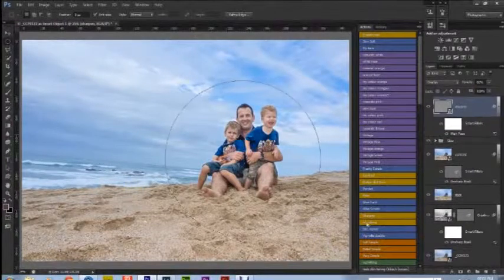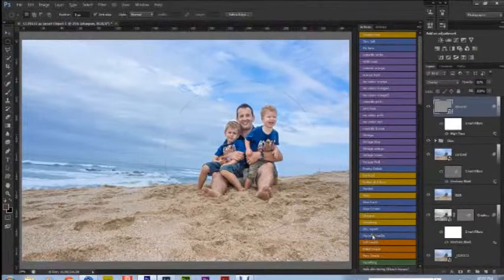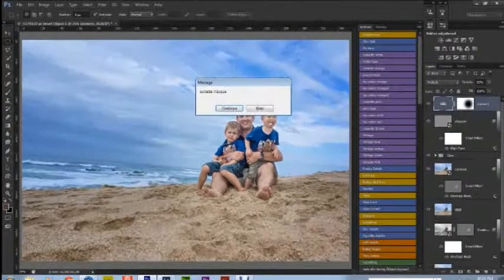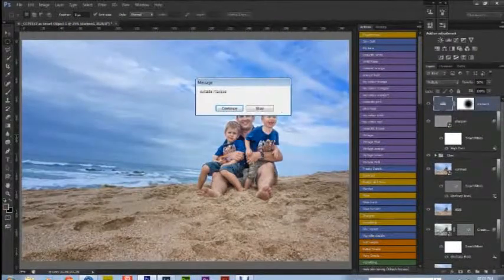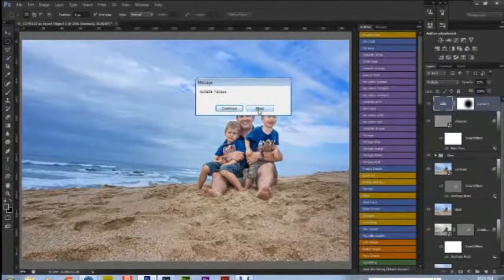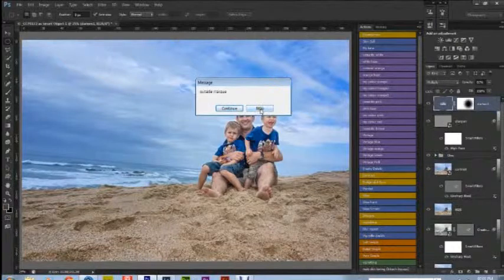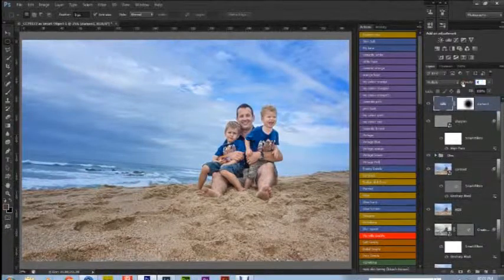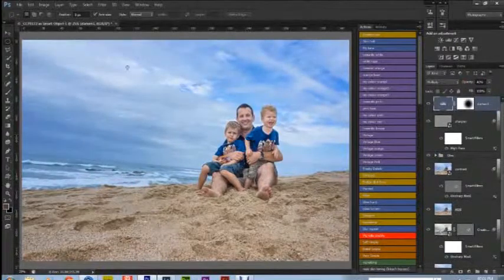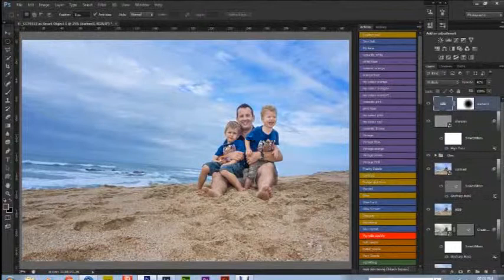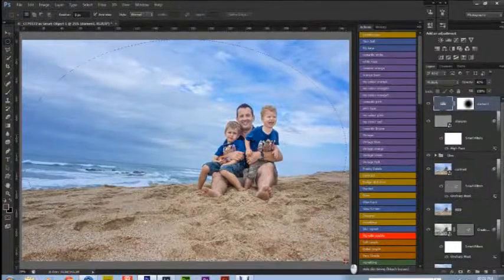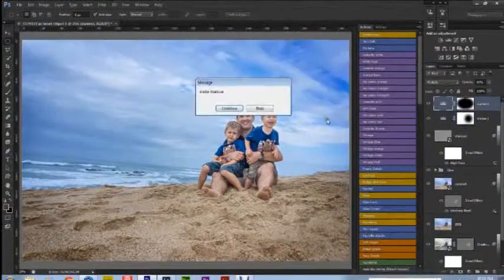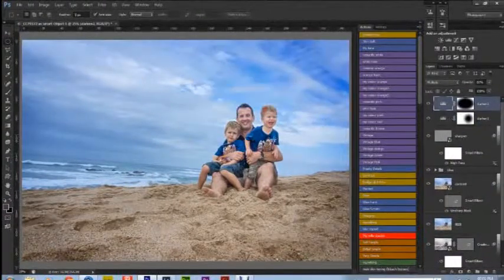And then just slightly darken the outside. That is still just a bit dark for me so I'm going to come in, change it to 40%. I'm going to do an outside vignette, there we go.